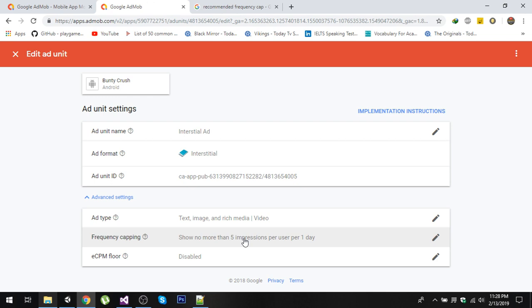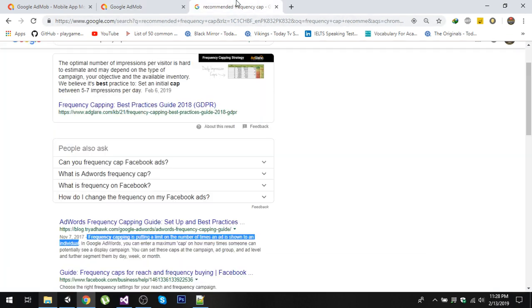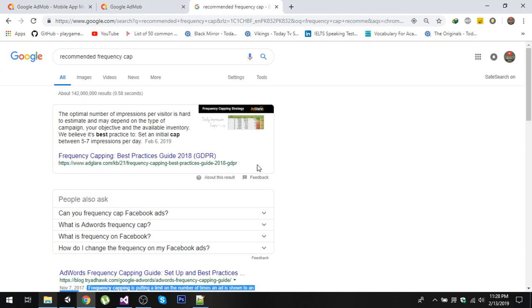That's it for this video. You can read about frequency capping and its best practices on Google — simply search for recommended frequency capping and you will be guided. Thank you.